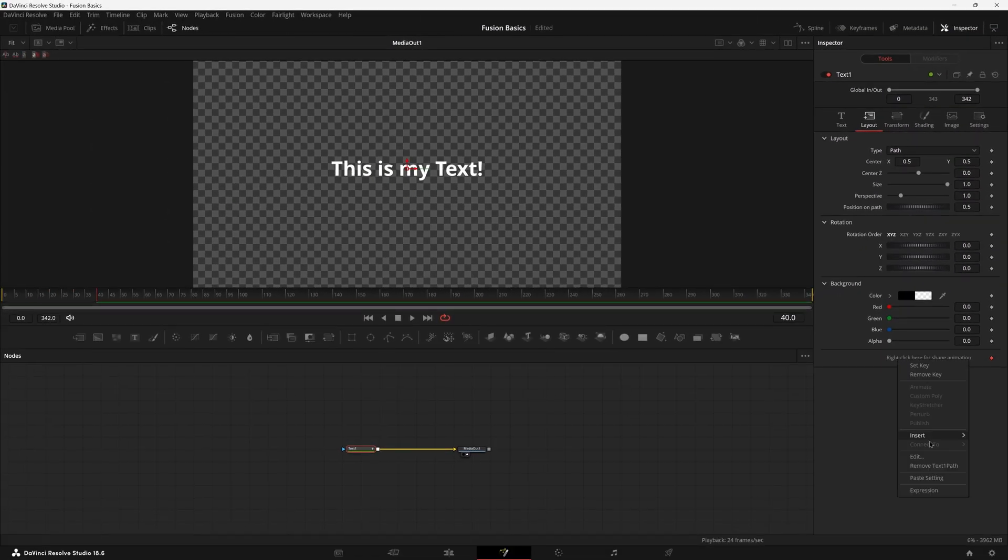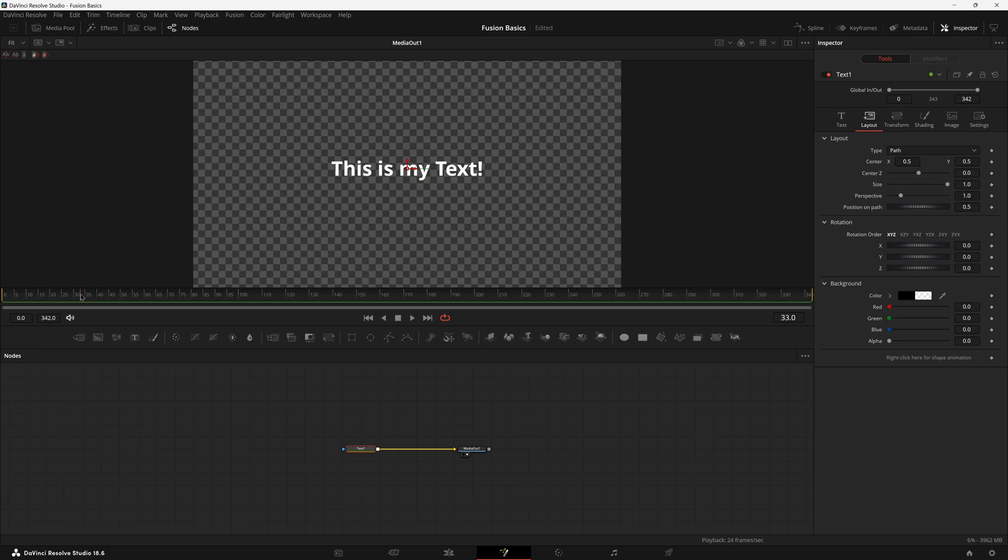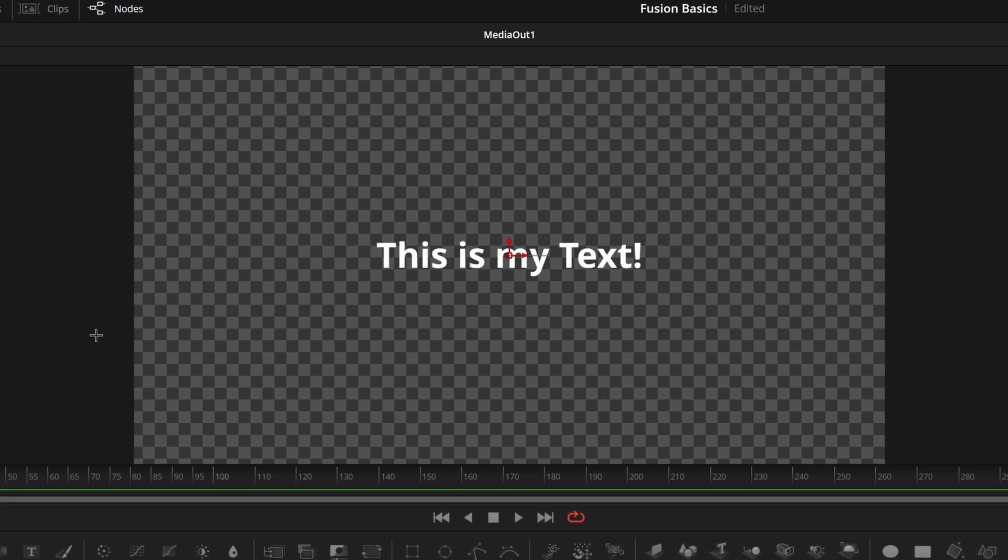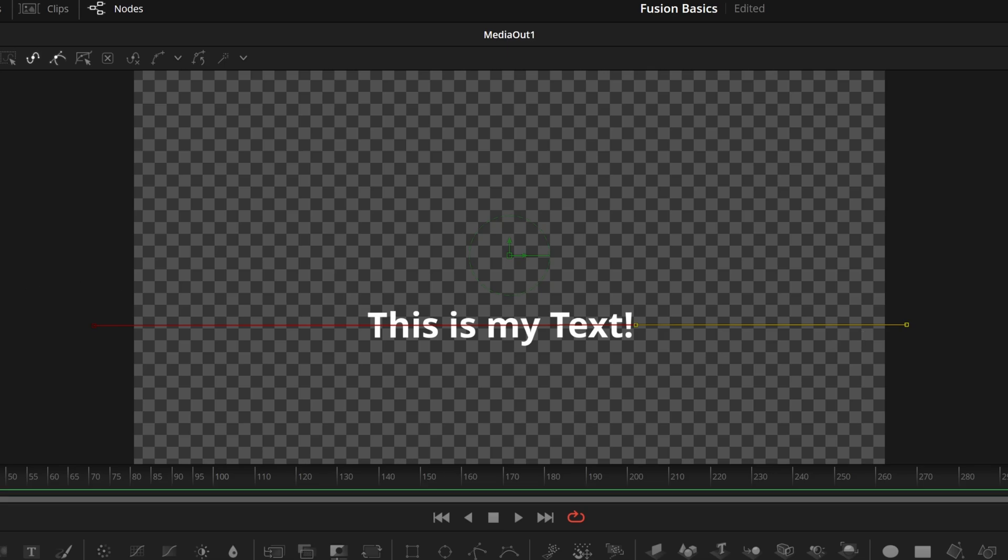Before we actually write our own, let's go ahead and right click and remove text one path. This makes sure that if we move our cursor, it won't accidentally create another keyframe and accidentally make the shape kind of shift.